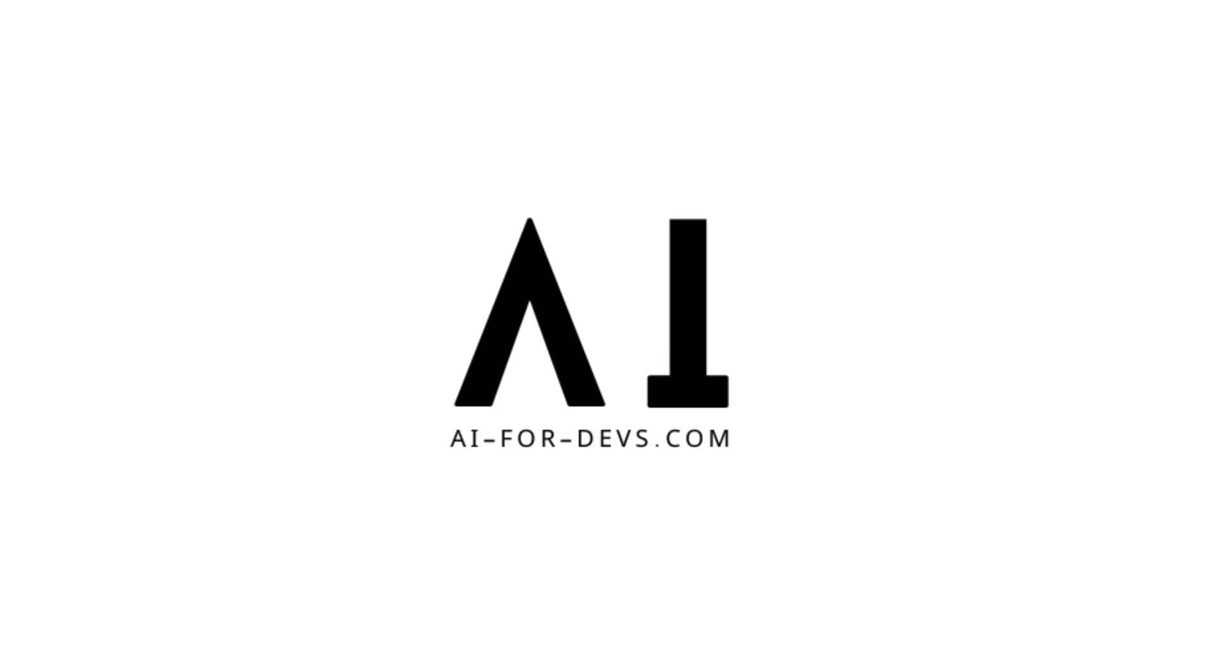Before we continue, here's a quick reminder. If you like this content, don't forget to explore our free video series at AI4Devs.com. Now, let's dive back in.